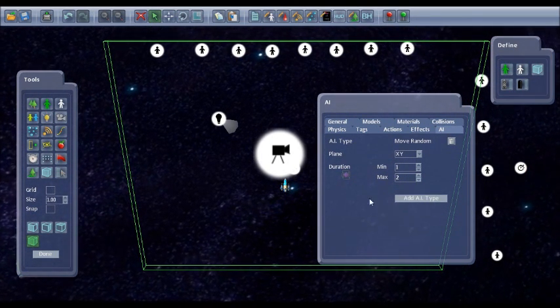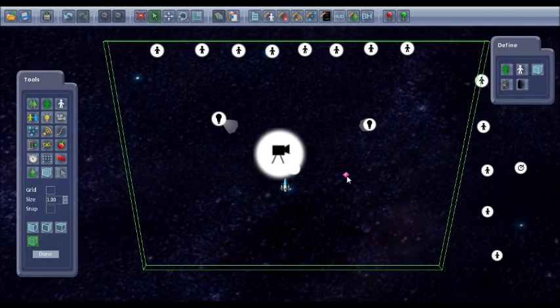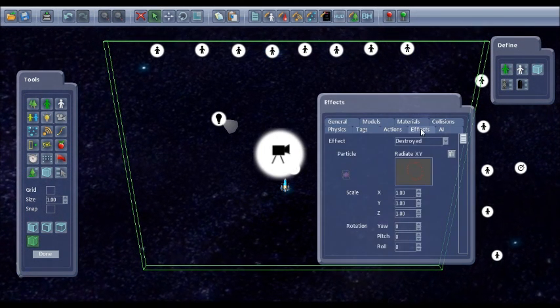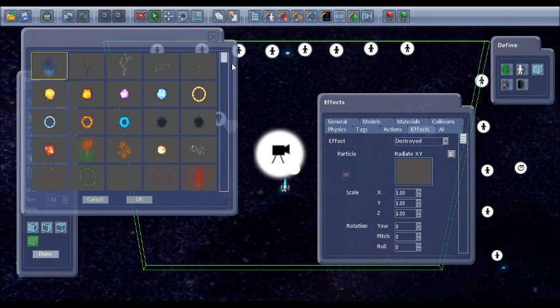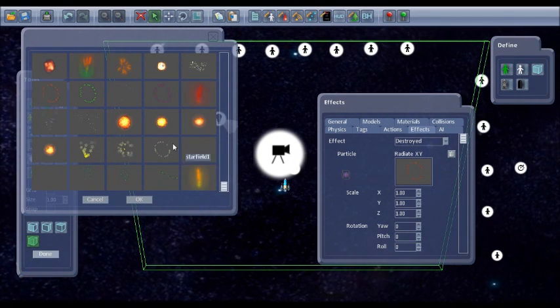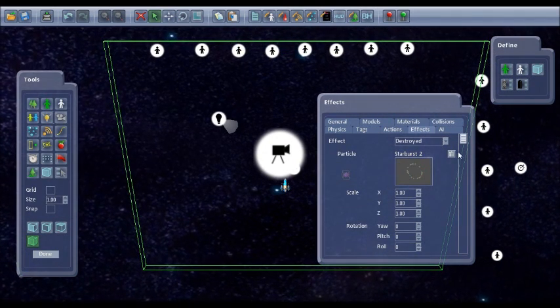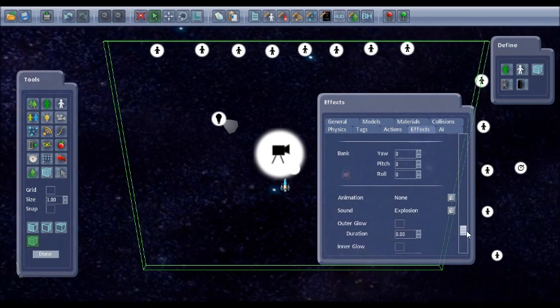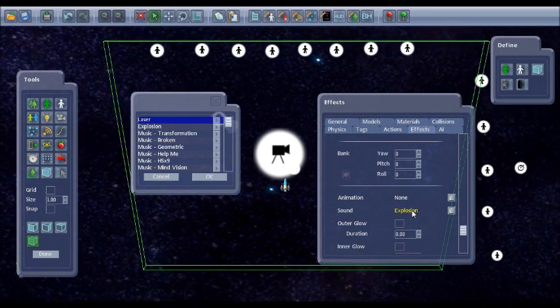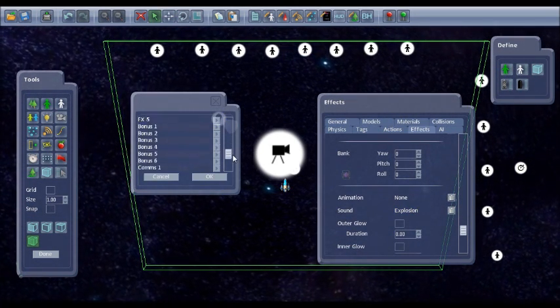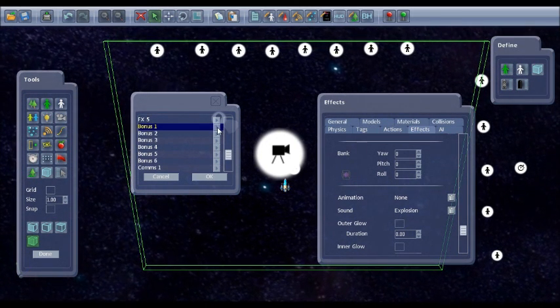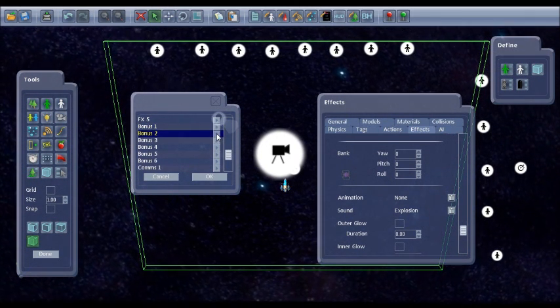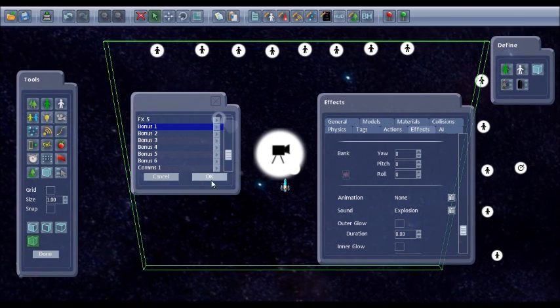So staying with that, with the effects when it's destroyed, I'll go for a starburst effect. And at the moment the default is an explosion sound. There's a range of bonus sounds as well. You can just press play to sound to see what they sound like. So I'll go for bonus one.